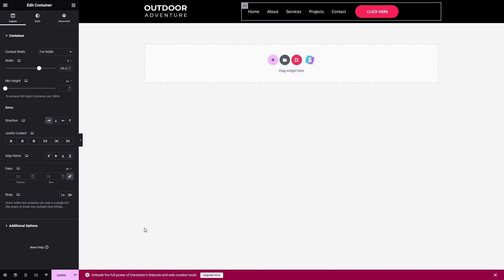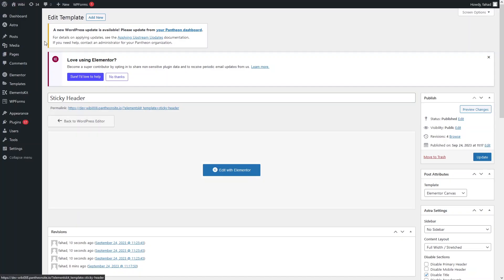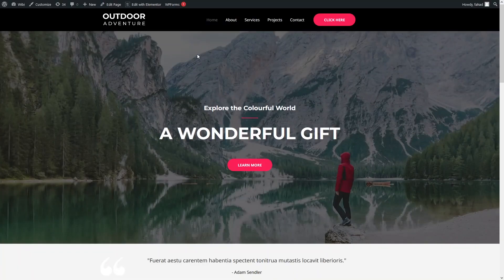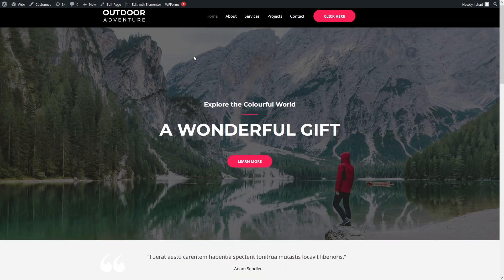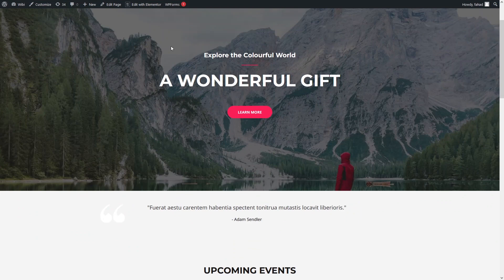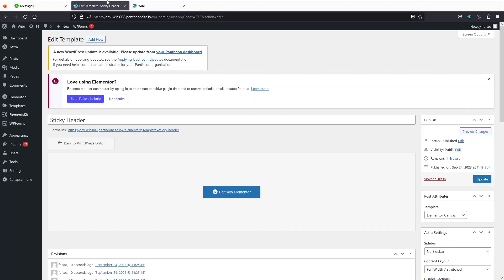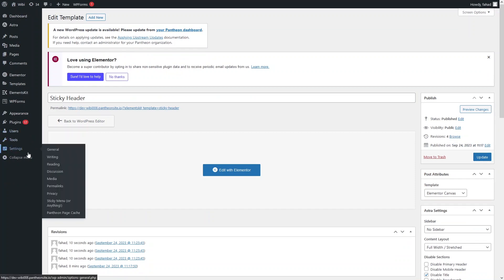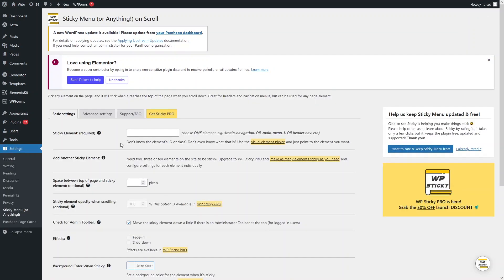We have created our header. Let's click on Update and go back to the WordPress dashboard. Let's visit our website to see how the header looks. Right now this is not a sticky header. To make it sticky, let's go back to the dashboard. We installed the Sticky Menu plugin, so let's go inside it. From here, you need to provide the ID of the header — that will be the sticky header ID.